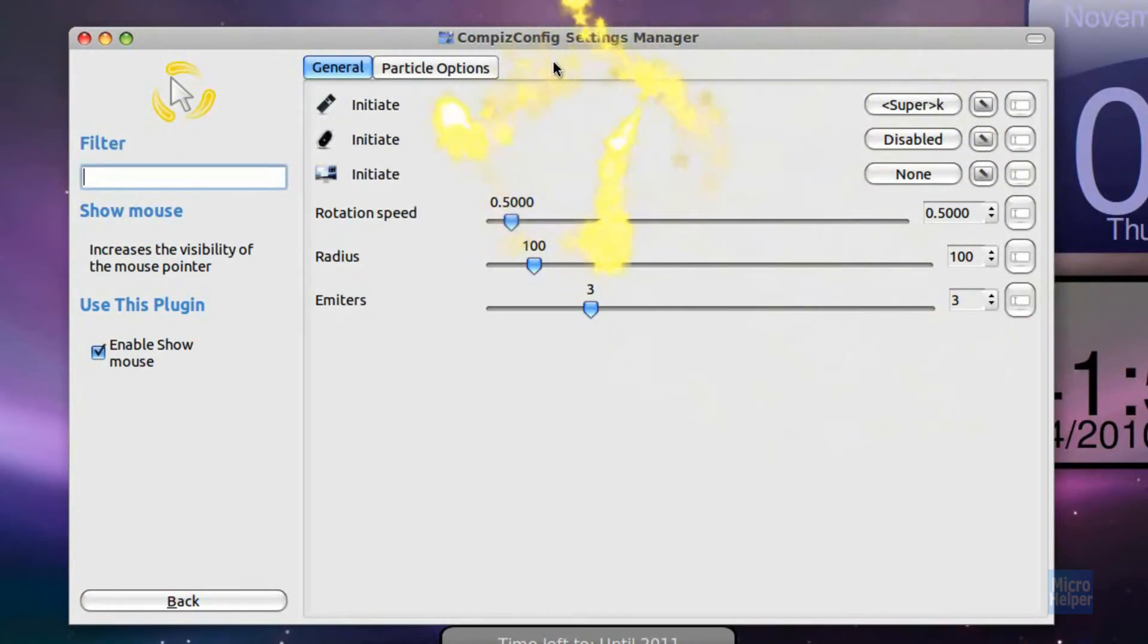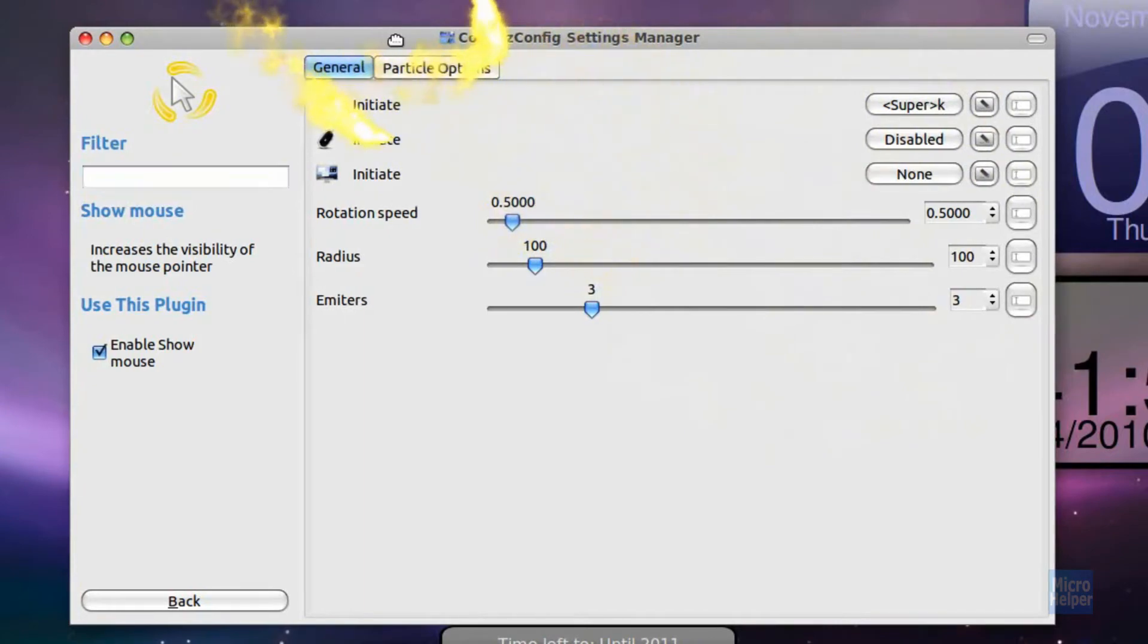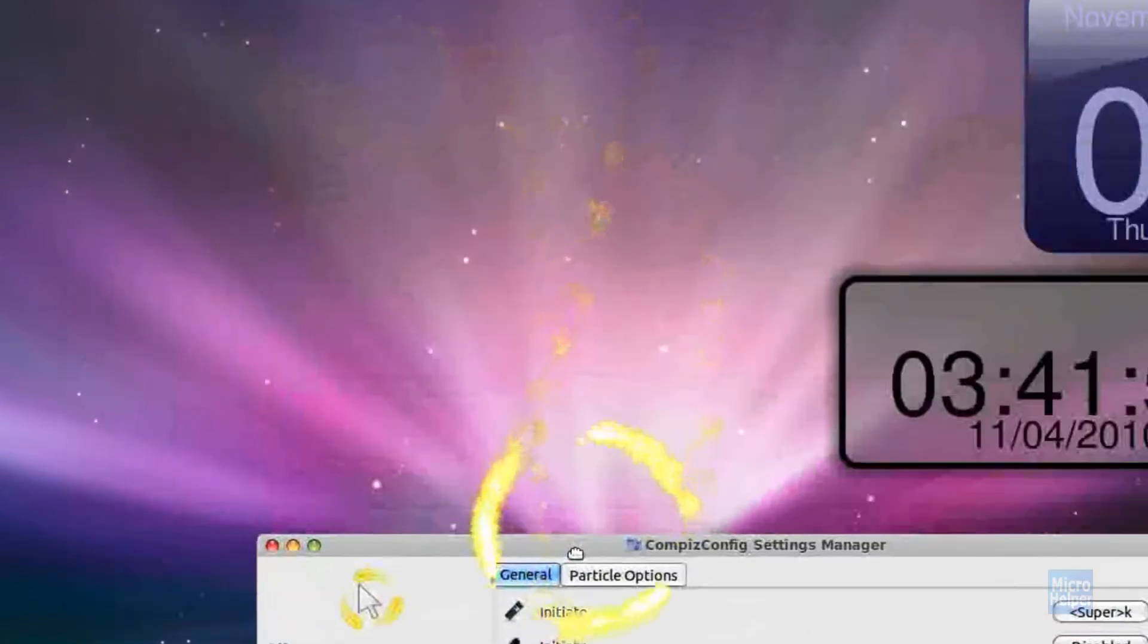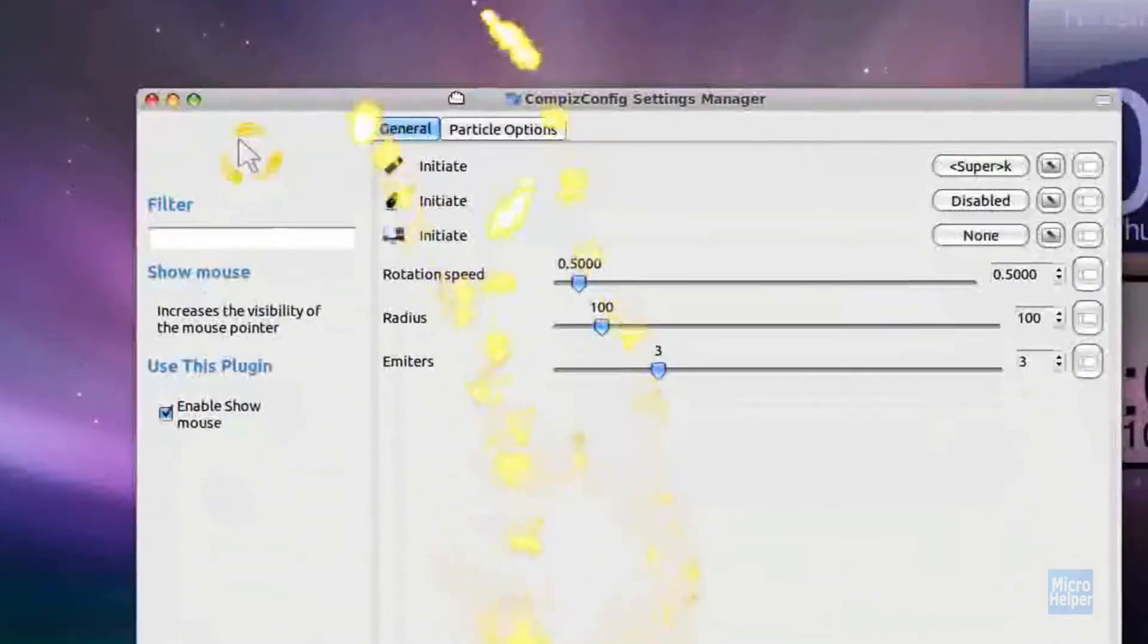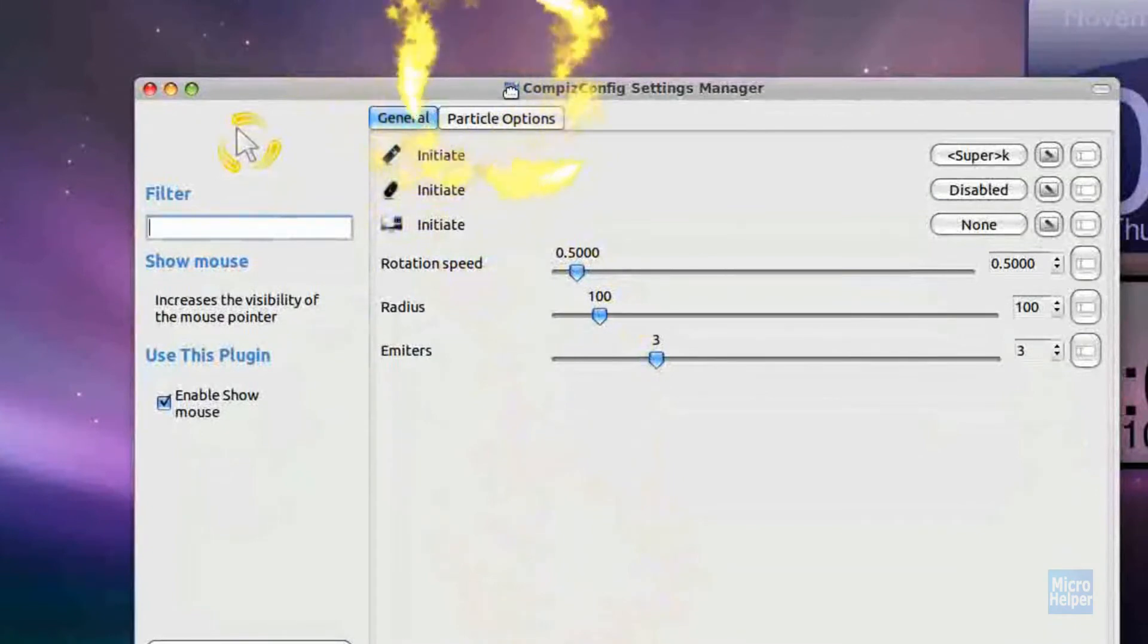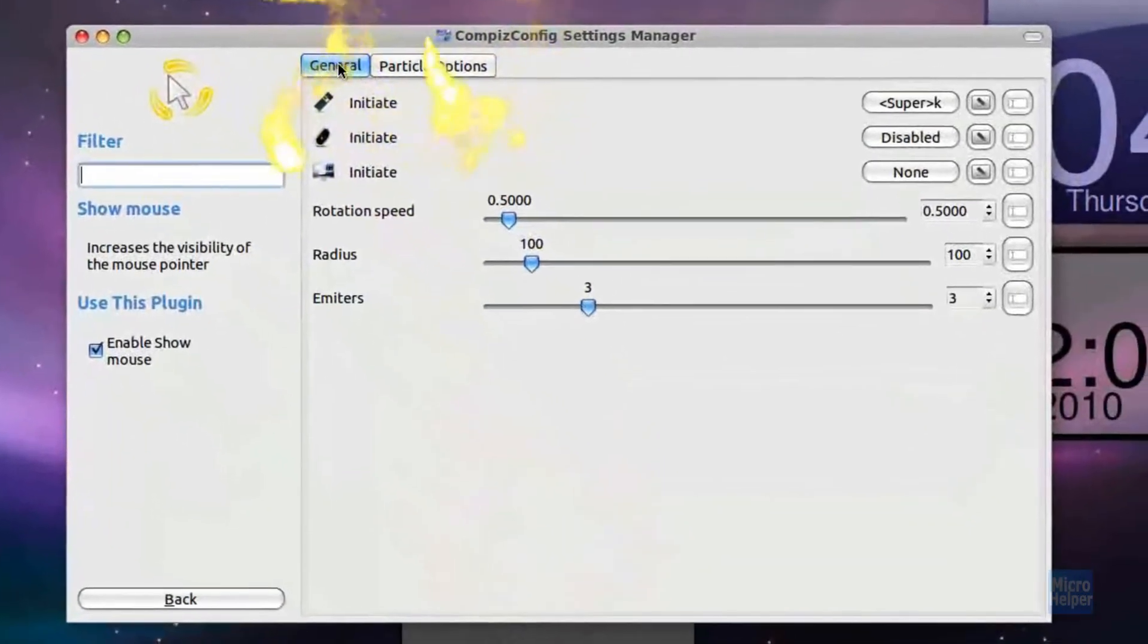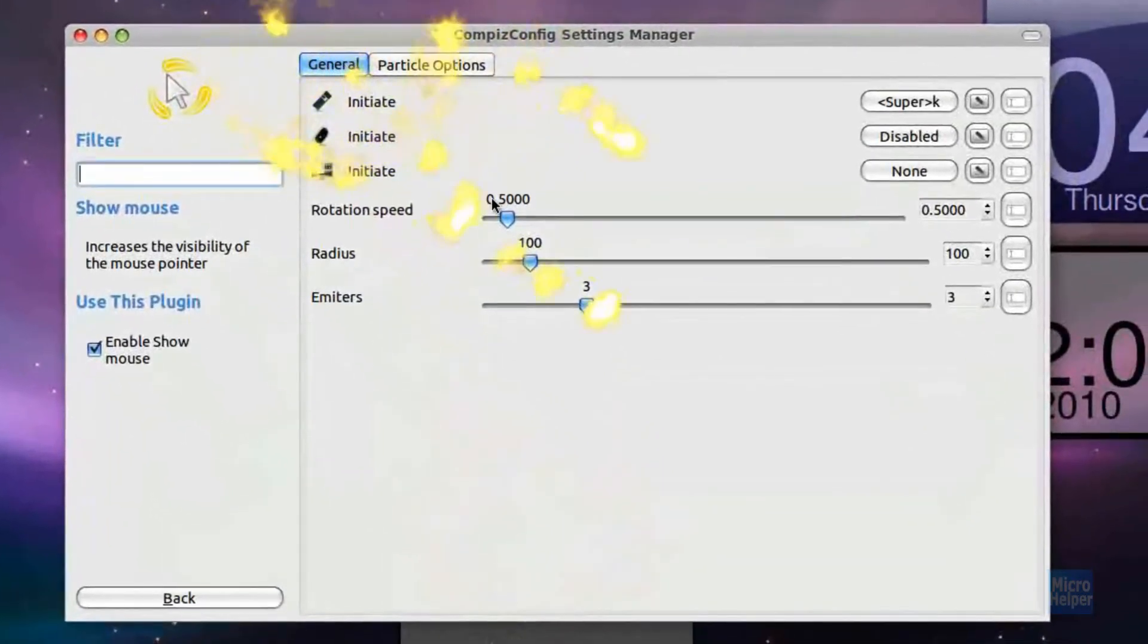You notice if you have a wallpaper, let's say this Mac background I have right here, it doesn't match the cursor effect. Okay, first we're going to go through the General tab and its options.